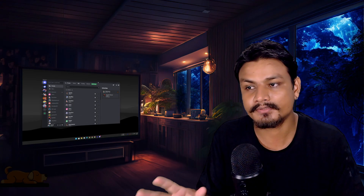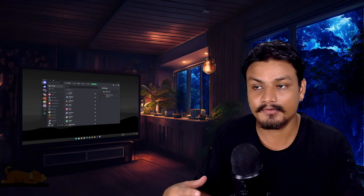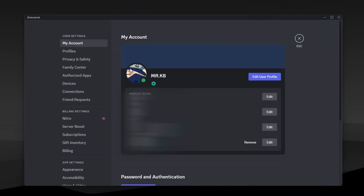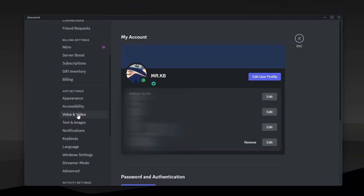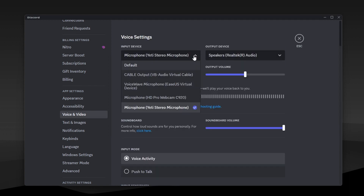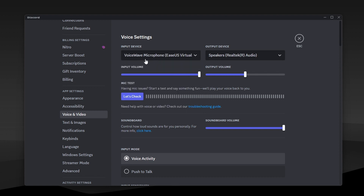Now a quick tutorial on how to use this on any game or app. For example, I'm going to show you guys how to use this in Discord. Go to your settings and then go to voice and video settings. In here, select your input device — microphone device — to Voice Wave microphone. This new microphone device will be added once you install the voice changer app. So whenever you want to use the voice changer, make sure to select this microphone in your game or apps.